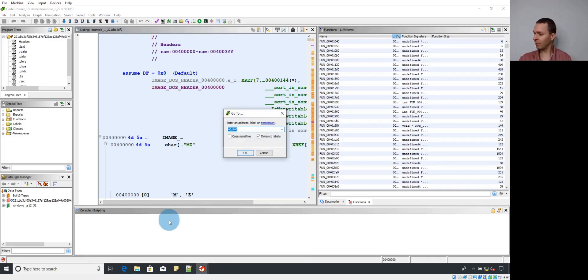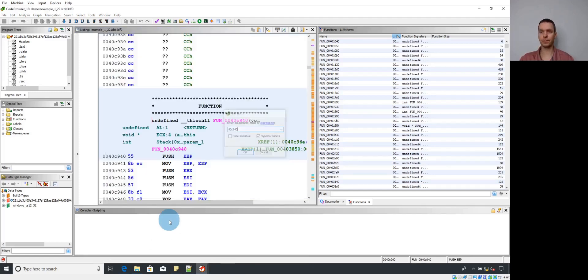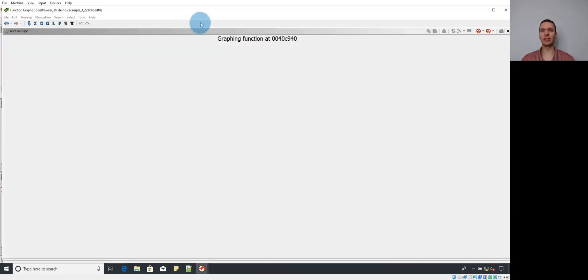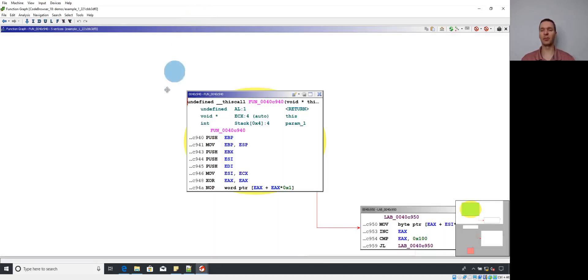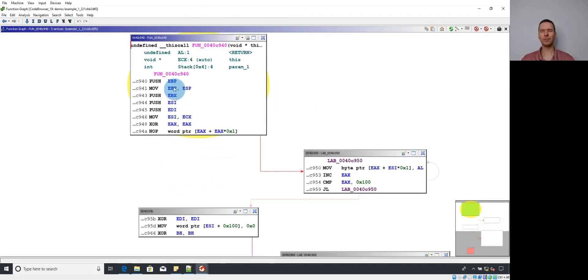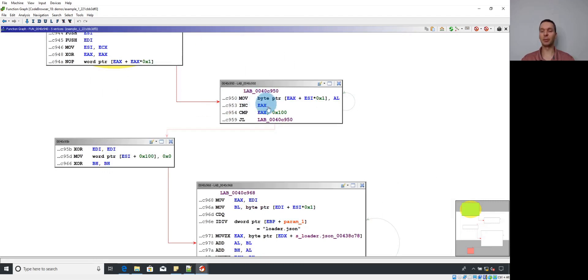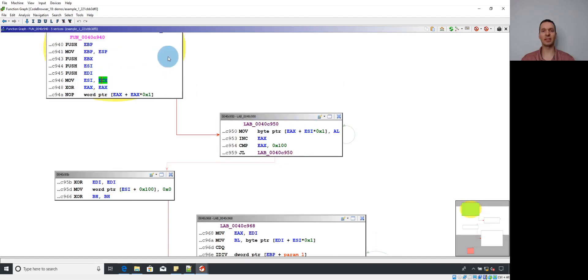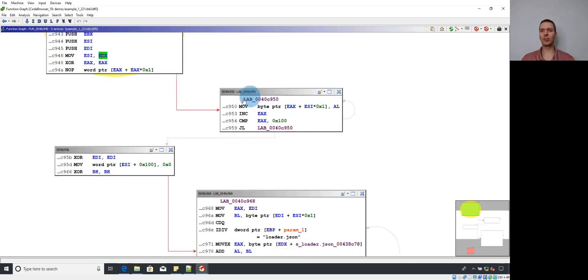In Example 1, we go to the KSA function at address 0x40C940 and open the graph view. This is a standard RC4 implementation — scrolling through, we immediately see a while loop iterating 256 times with the hex 0x100 constant, and storing the loop counter EAX into the SBox array at index i. ESI is our SBox, which comes from ECX (indicating a fastcall convention). This loop — an array initialized to the loop index for 0x100 iterations — is 90% of what you need to look for, and should immediately scream RC4.